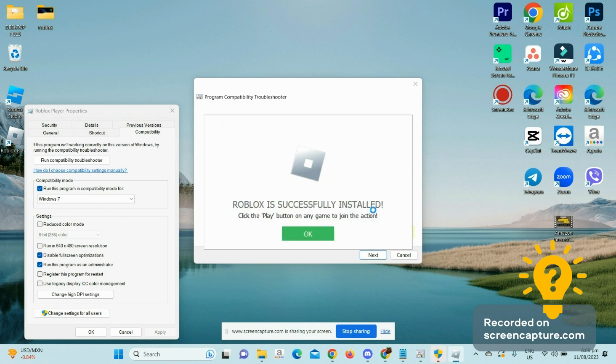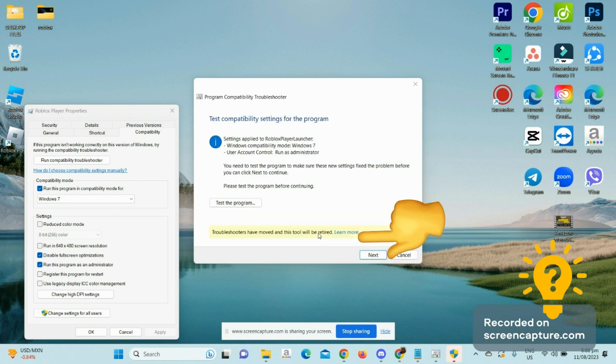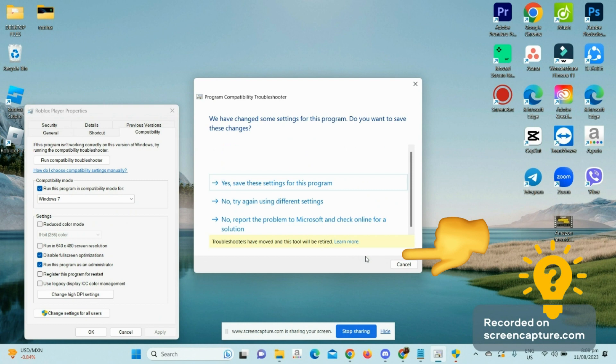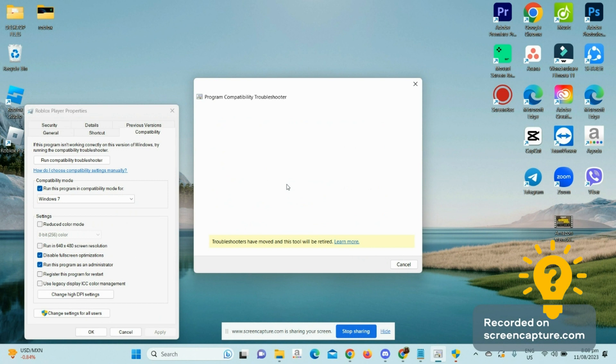Click on OK and then click on Next. Click on Yes, save the settings for this program, and from here, click OK.